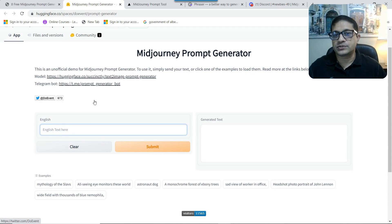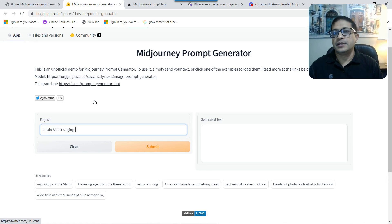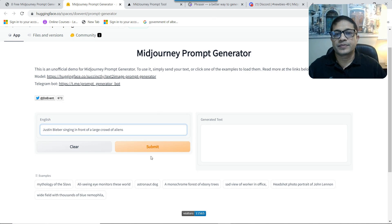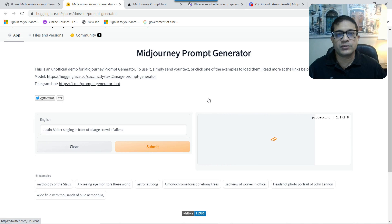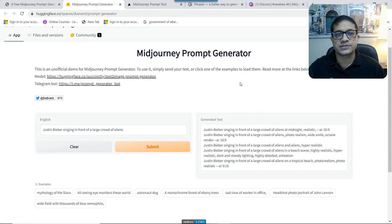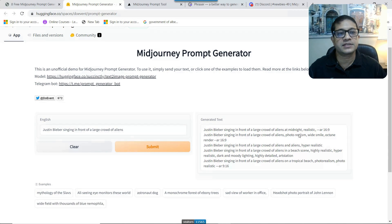When you first come in, you're offered an option to provide in basic English the text you want to use. For example, we can type in 'Justin Bieber singing in front of a large crowd of aliens,' then click submit. On the right-hand side, where it says 'generated text,' you get to see the results. It usually comes back with multiple options — the first one says 'Justin Bieber singing in front of a large crowd of aliens at midnight, realistic,' with an aspect ratio of 16 by 9.